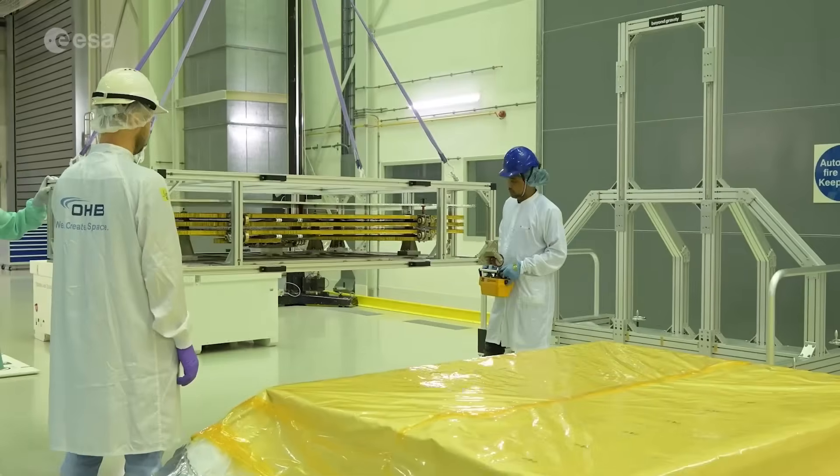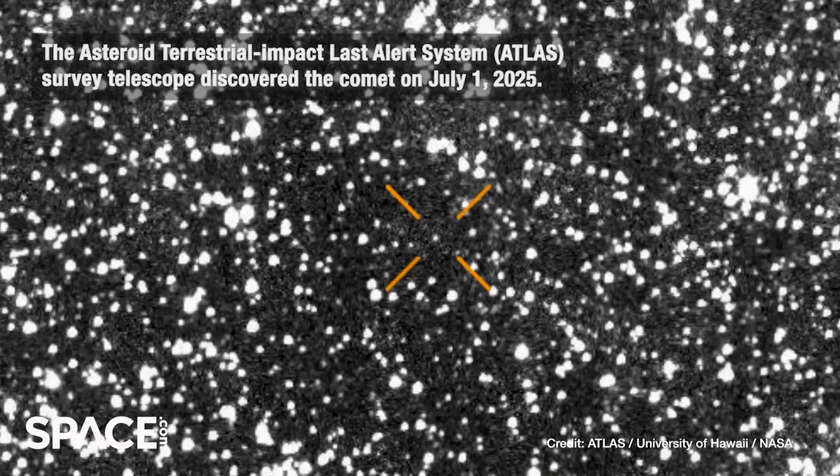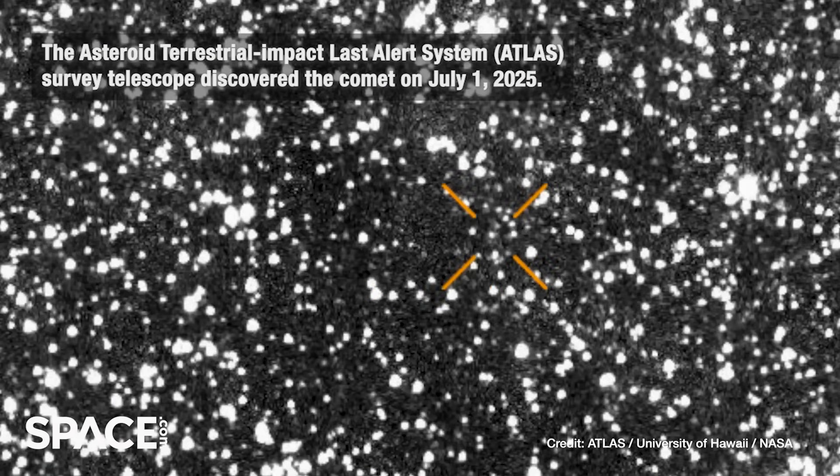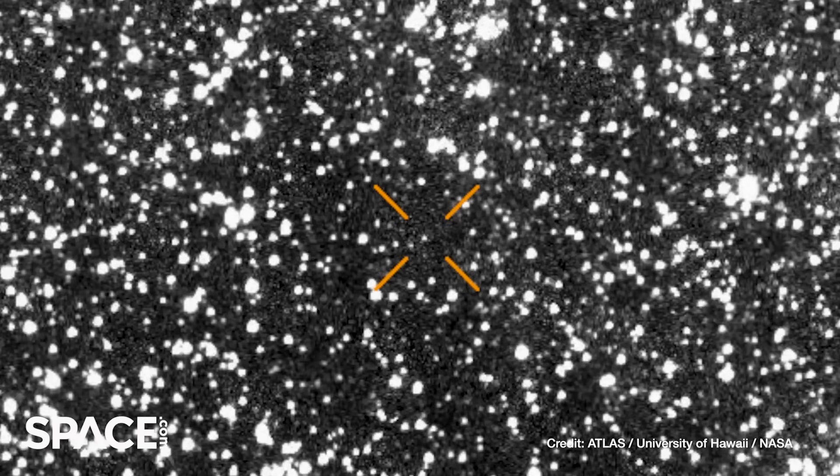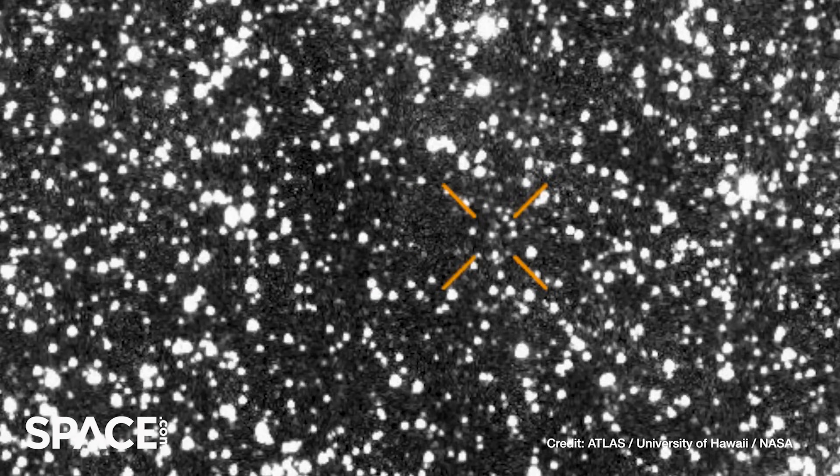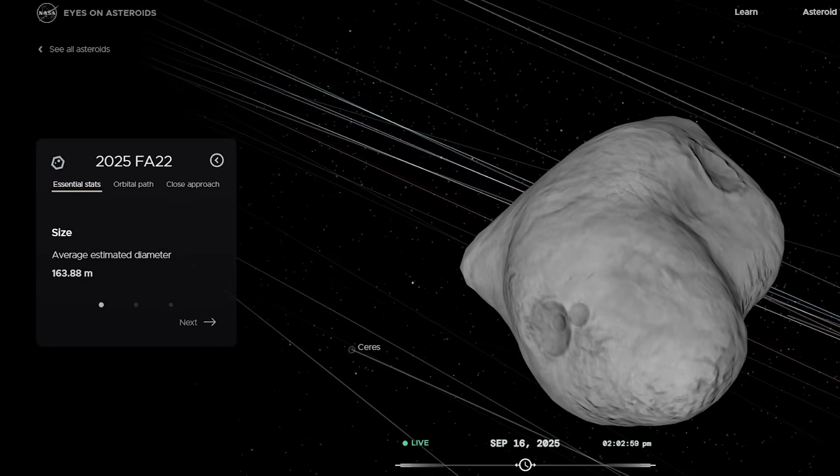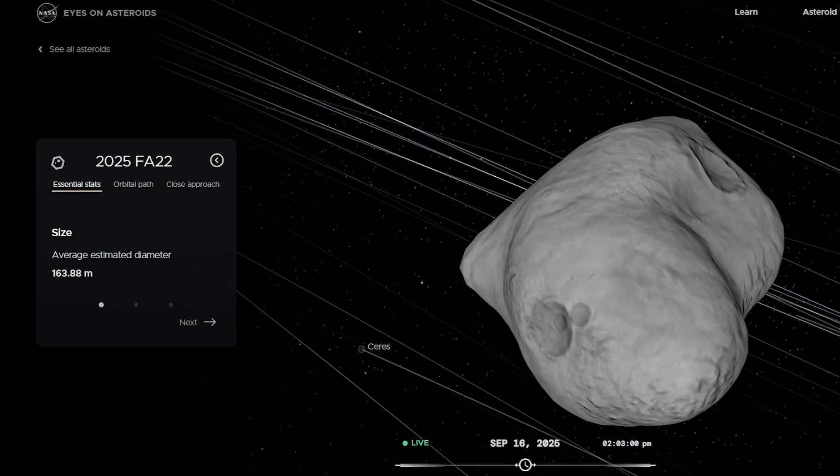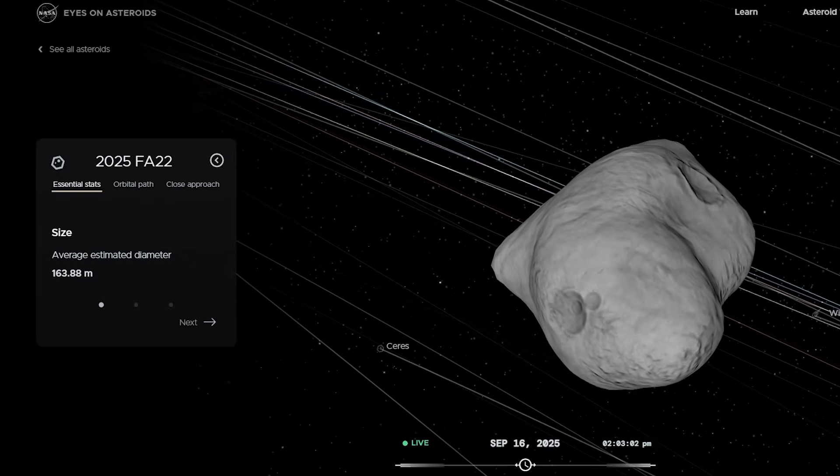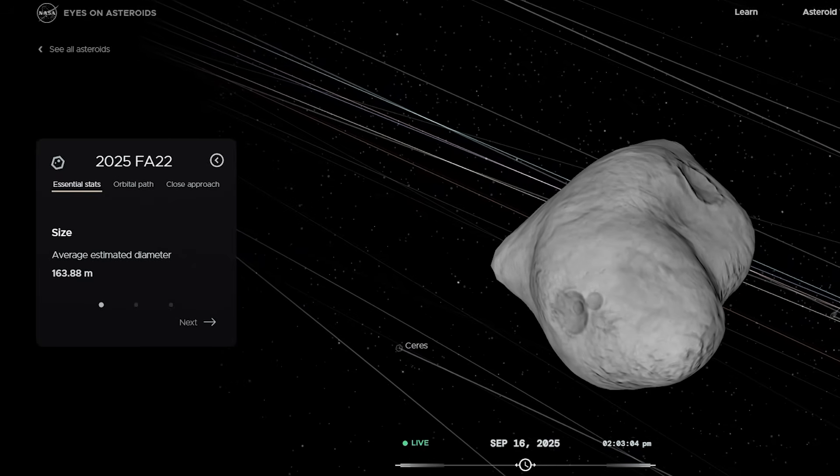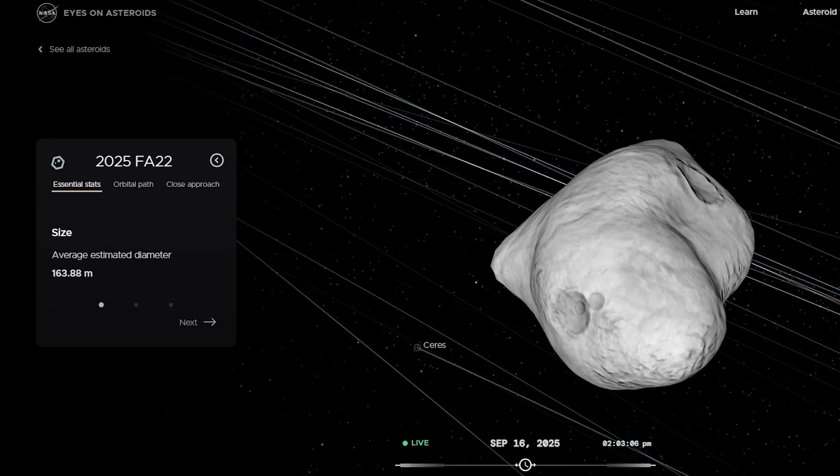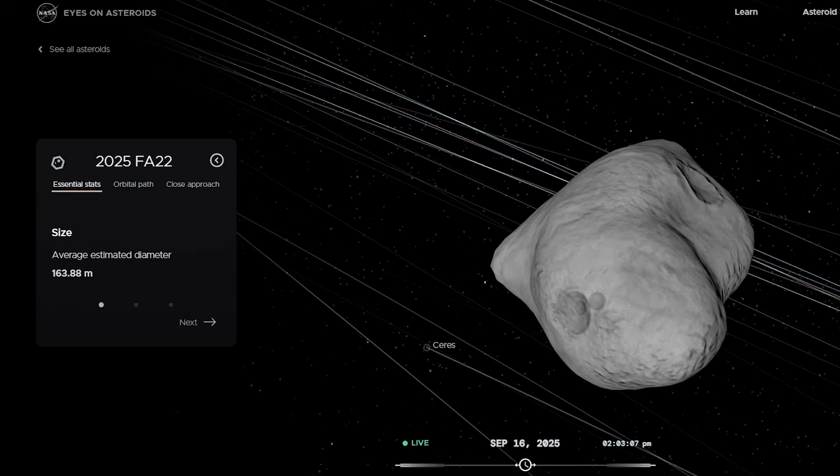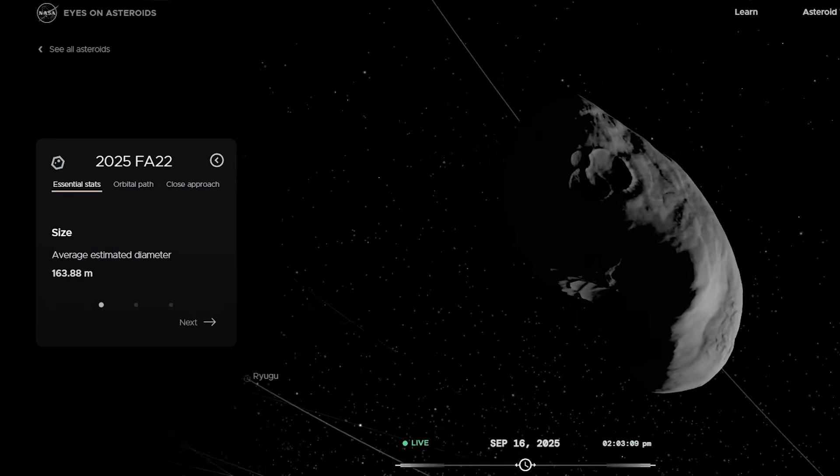So let's connect the dots. First, we had 3I-ATLAS, a shattered interstellar comet reminding us that our solar system is open to visitors from the stars. Now we've got 2025 FA22, a massive Aten-class asteroid making a dangerously close, but thankfully safe flyby. And in the future, we know more are coming.